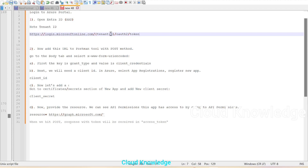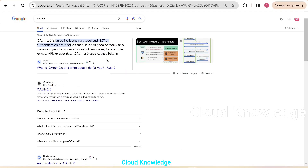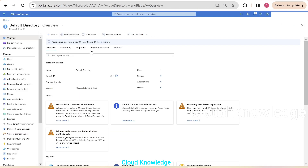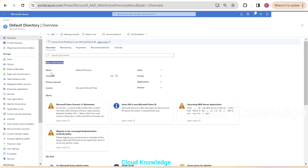Now we have to get the tenant ID. We are already logged into Entra ID. This is Microsoft Entra ID — it shows the default directory in the overview section. Under the basic information on the first page, we can see the tenant ID. We'll copy this tenant ID.